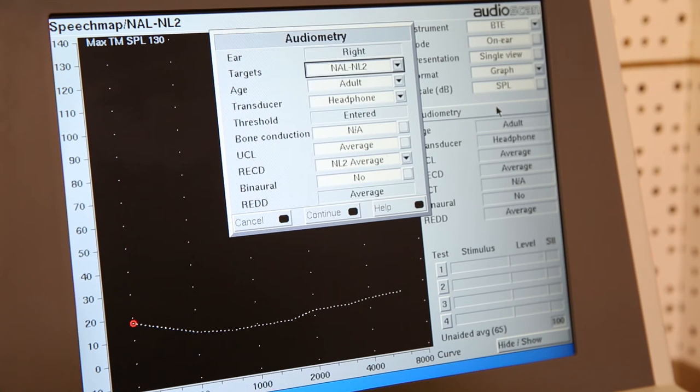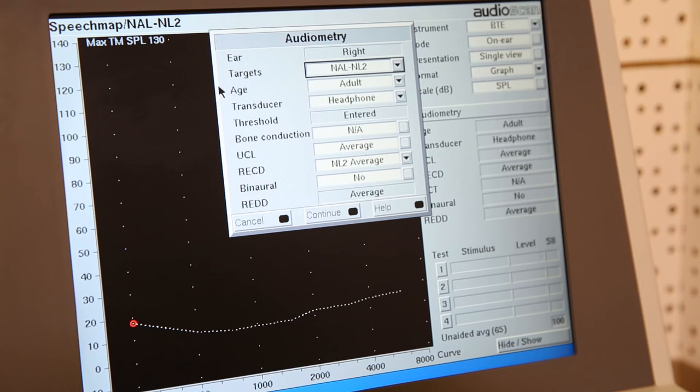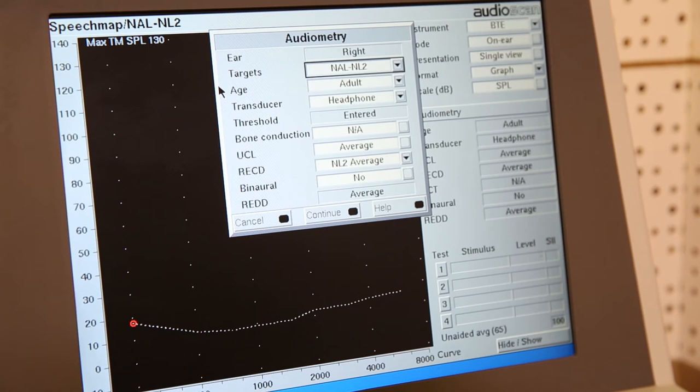Remember, in order to get a target, we need to know what fitting formula was used, the client's hearing thresholds, plus the space the amplified sound will go into in order to create targets for gain.